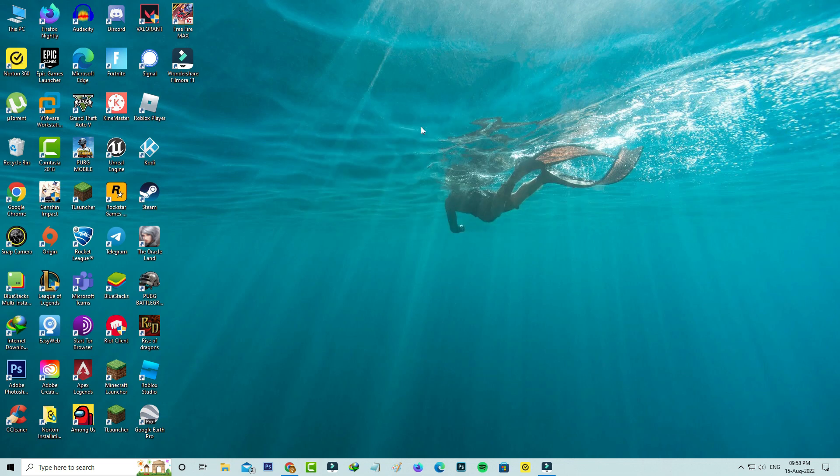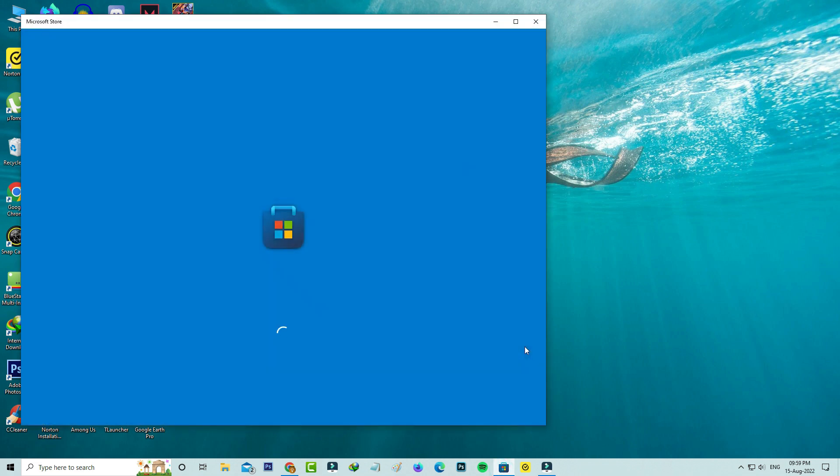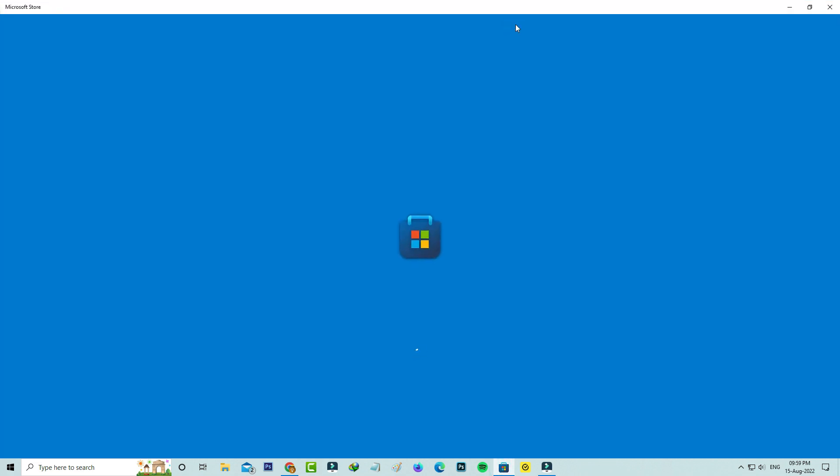Now the restarting process is completed, and finally I'll try to open the Microsoft Store again to check if the trick works or not.